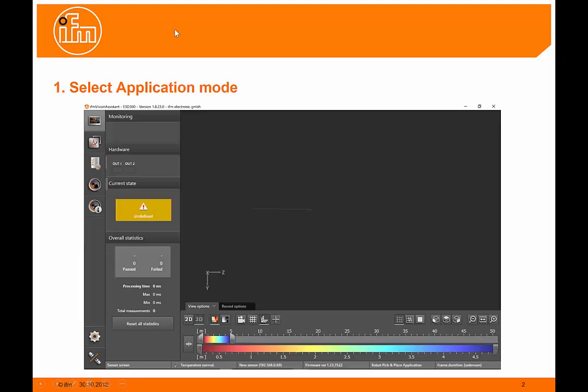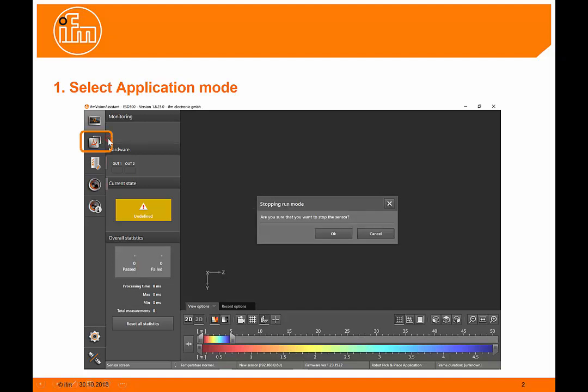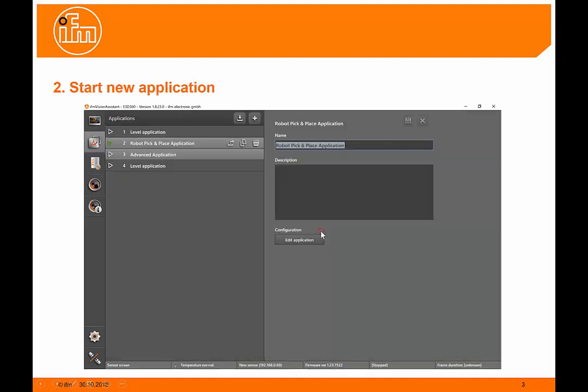To activate the user-defined mode, the first thing you need to do is select the application mode by clicking the tab down the left-hand side of the page. It will ask you if you'd like to stop the sensor. Click OK and proceed to the application page.